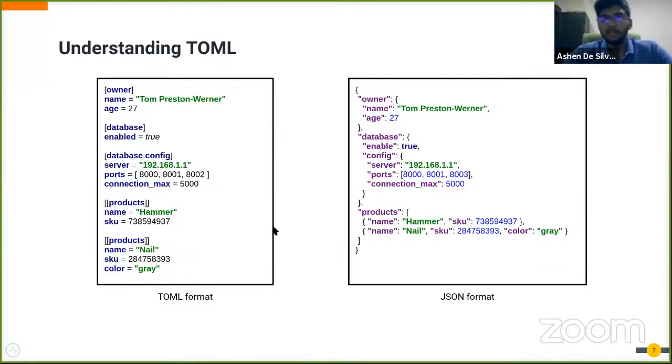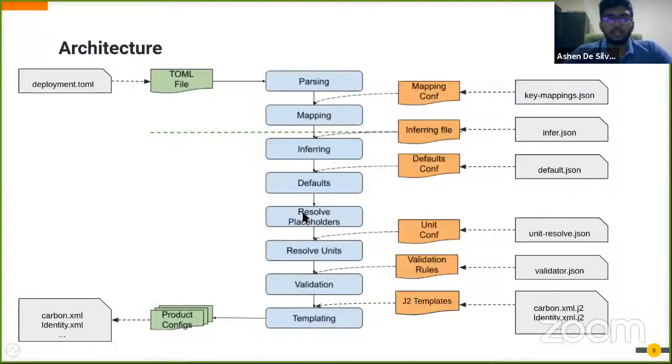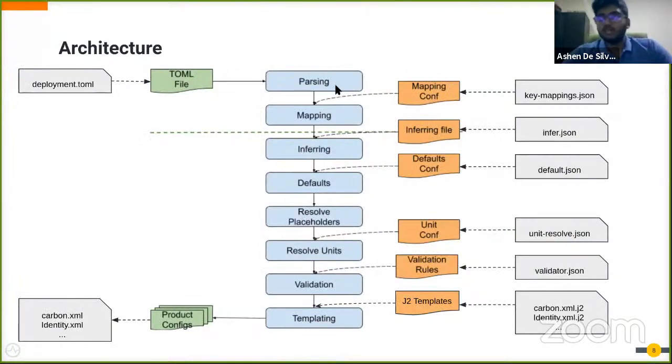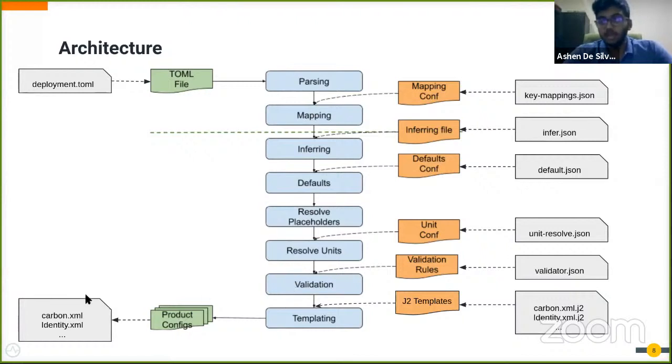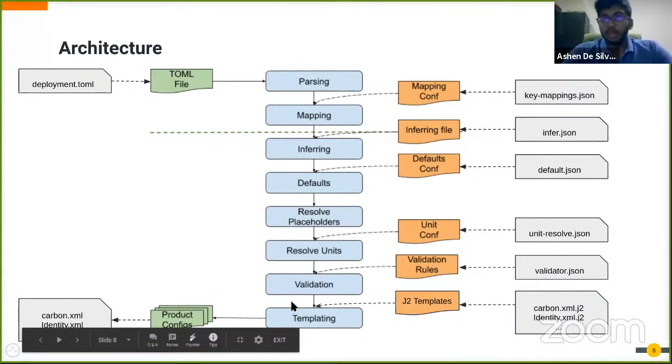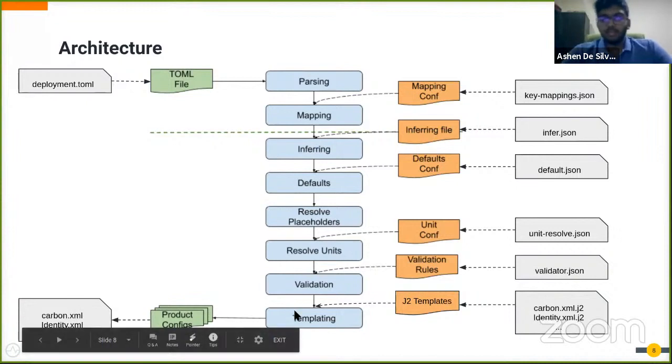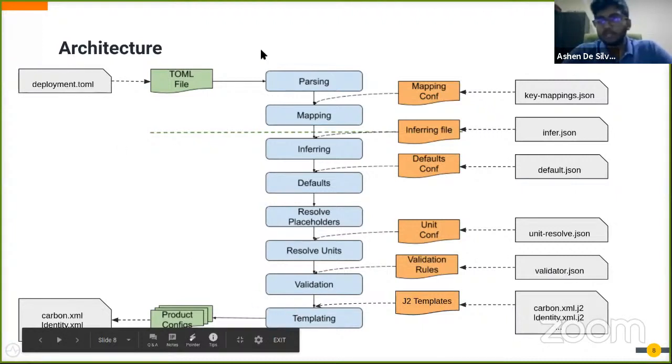Moving on to the architecture of the configuration model. You can see a series of steps that the TOML files and configuration files undergo before finally outputting the configuration files. In this video, I will not be diving deep into the architecture, but I will be giving a brief description of what happens.